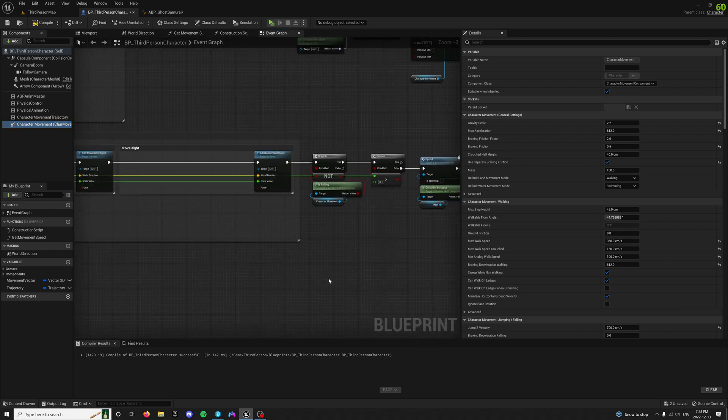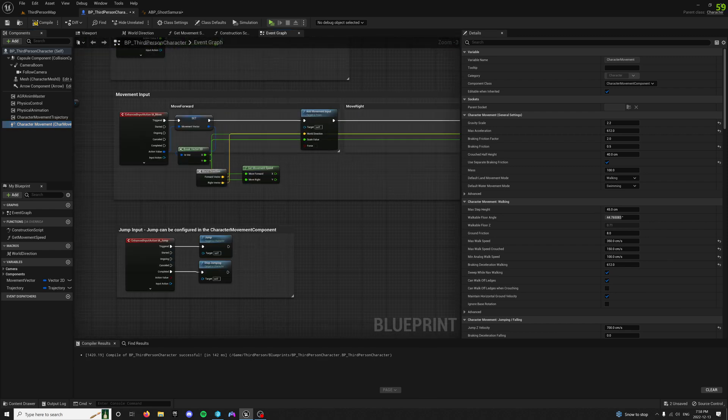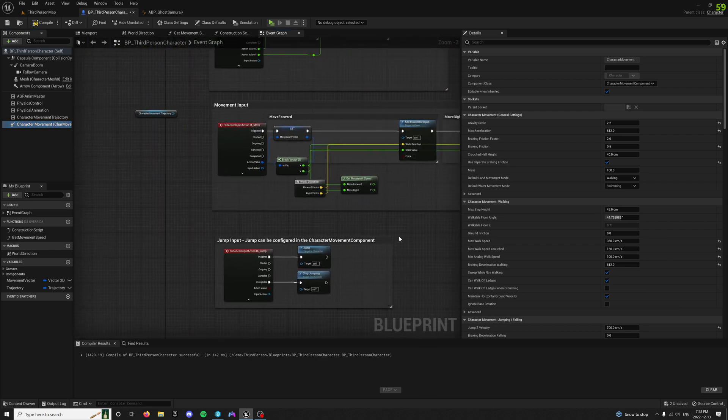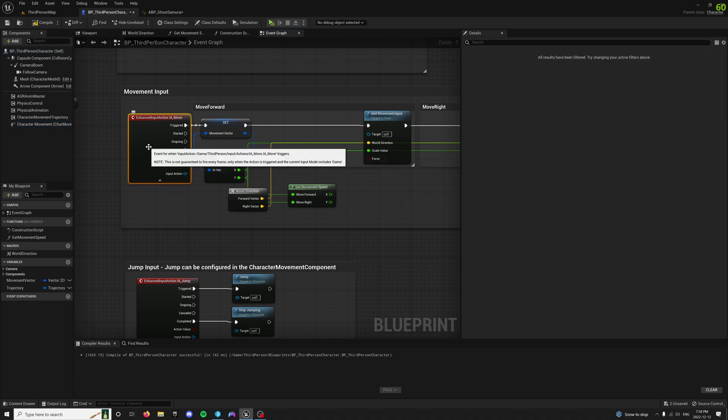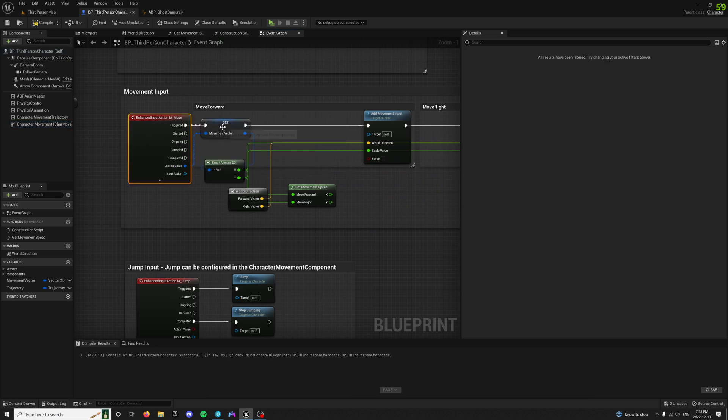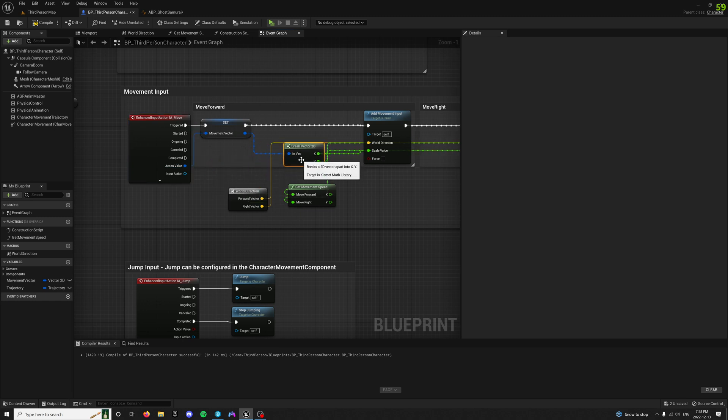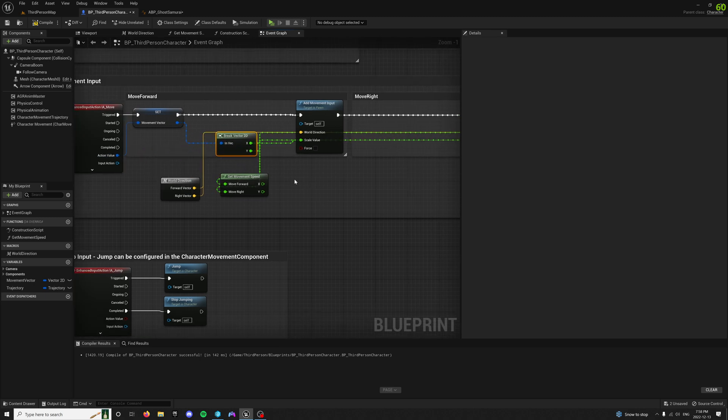And then up here, the final part of this whole puzzle, and most people don't have this part, is I have off of move, I have this movement vector, which I mean you can just break off of here too. It's the same thing. It has an X and a Y.